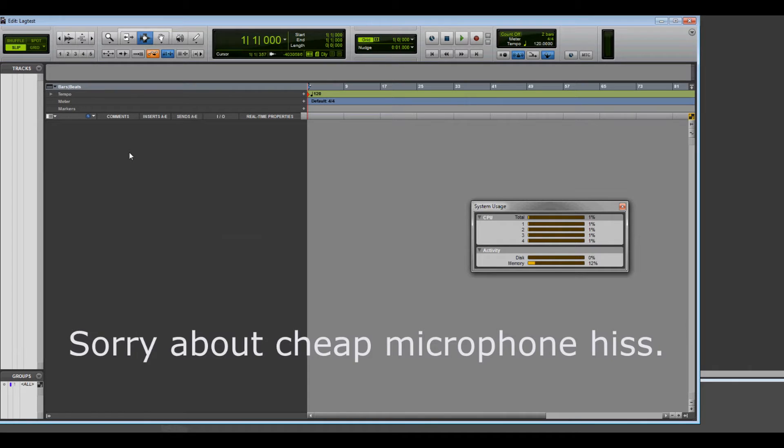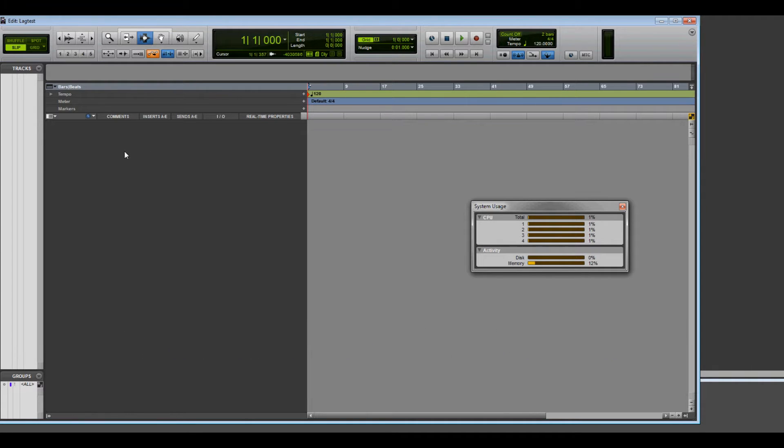Hey guys, here's a little video demonstrating the problems I'm having with Pro Tools 11.1 and issues with lag. I'll get right into it.